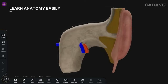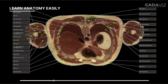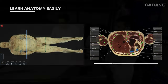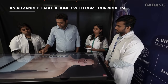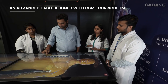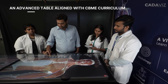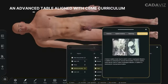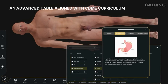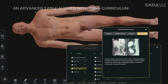Using Cadavis, students can learn anatomy as they would on a fresh cadaver. The system is created keeping the learning needs of doctors, labs, surgeons, and medical students in mind. Its content is aligned with the CBME curriculum, which helps learners get a comprehensive and modern learning experience.